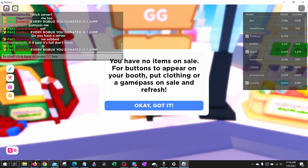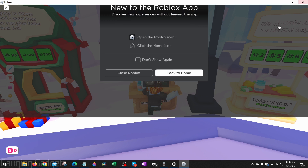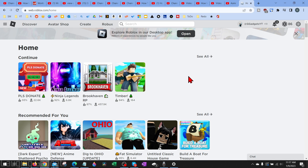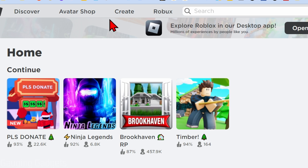To get started with how to play Please Donate on Roblox, the first thing we need to do is close Roblox and open the browser on our computer, then navigate to Roblox.com. This applies both on your phone or computer because you can't do this in the app. Once you get to Roblox.com, log in.